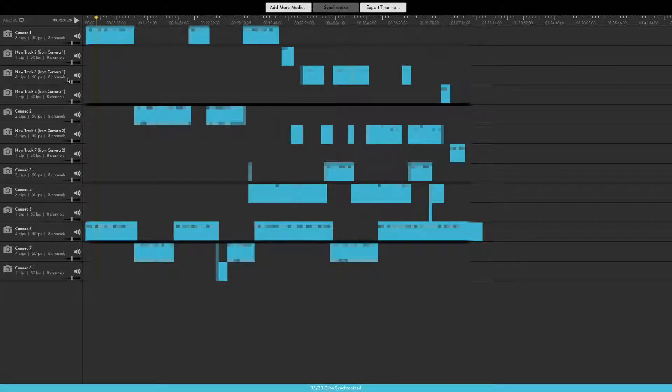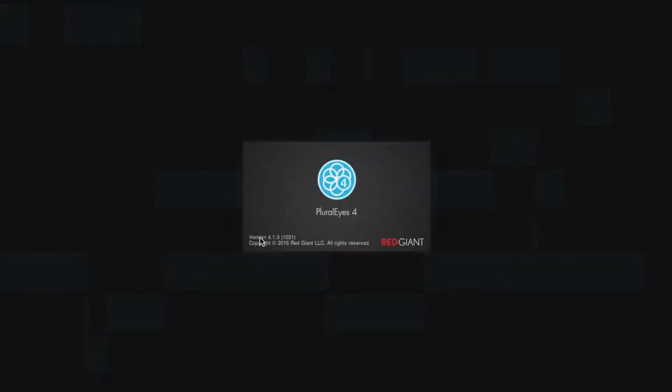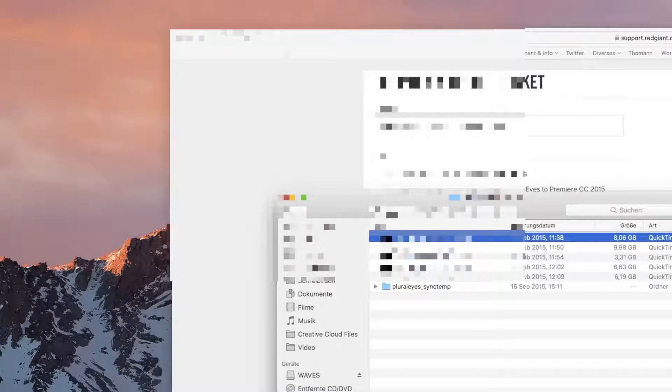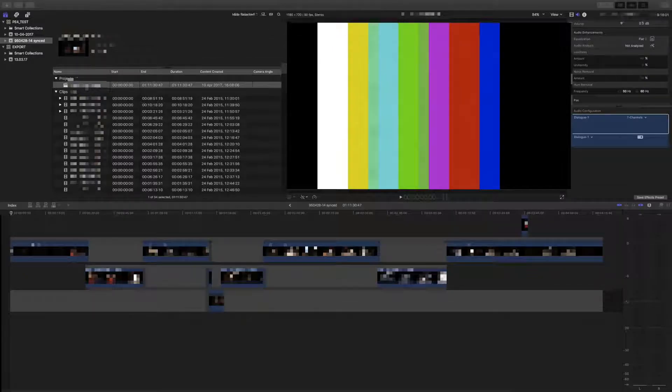Here's a little bug I found with Red Giant Plural Eyes, version 4.1.3. I synced up a couple of clips — Apple ProRes 422, 720p, 50 frames per second, linear PCM with integrated eight channels of audio — and that worked really well inside Plural Eyes, no problem. But when I go and export the timeline to Final Cut, I have a problem: all of the audio information went missing. As you can see, the meters are not moving in play mode — there's no audio.